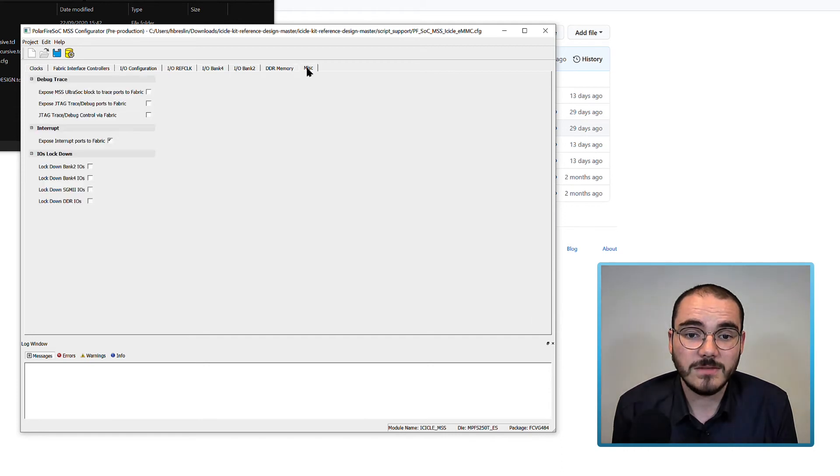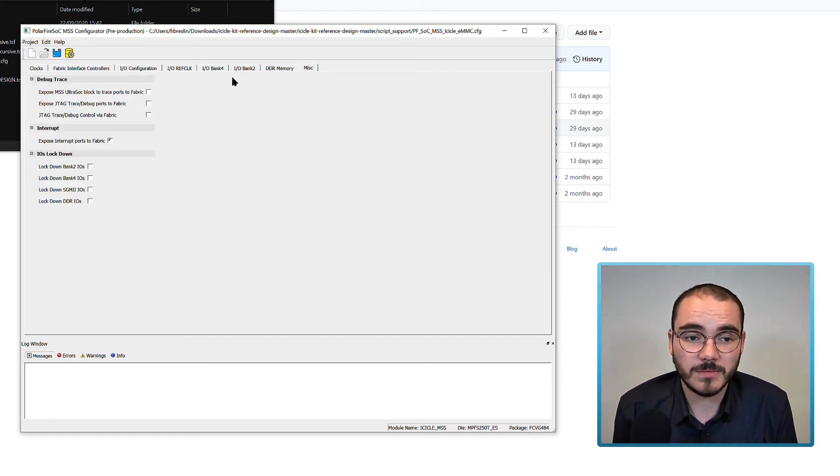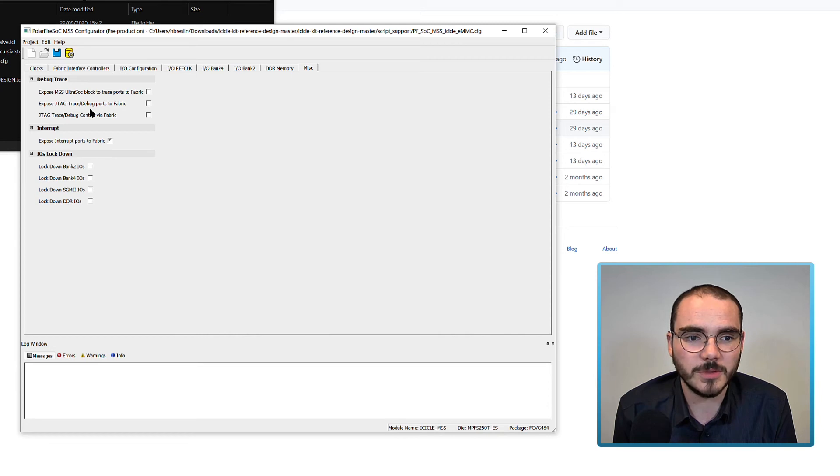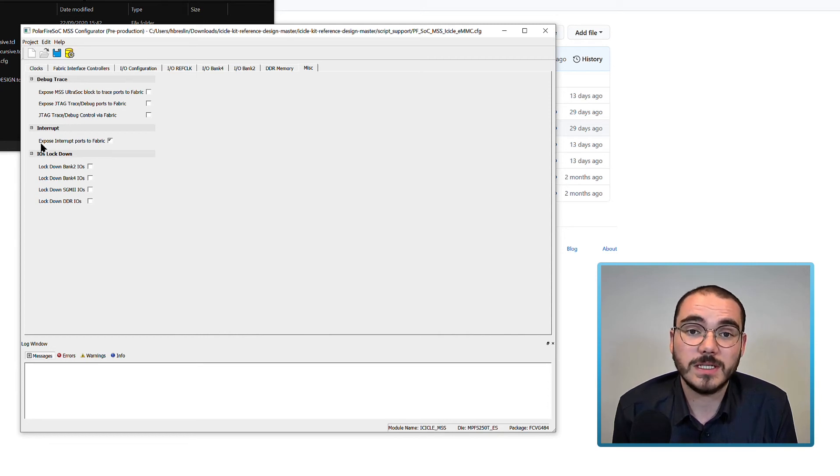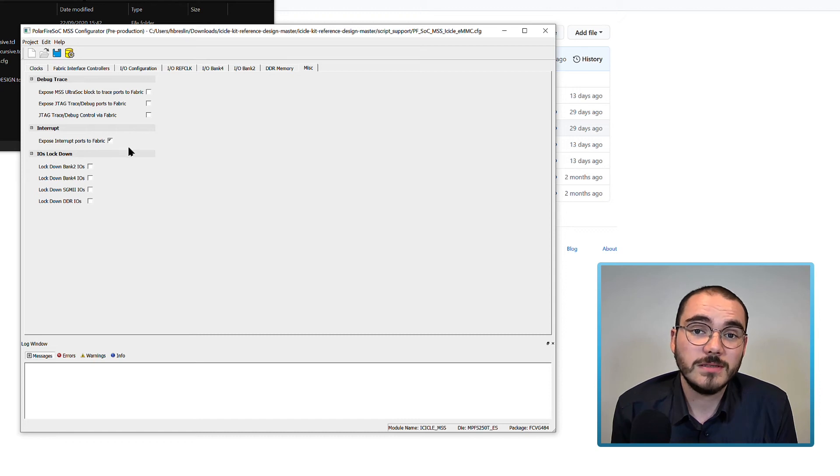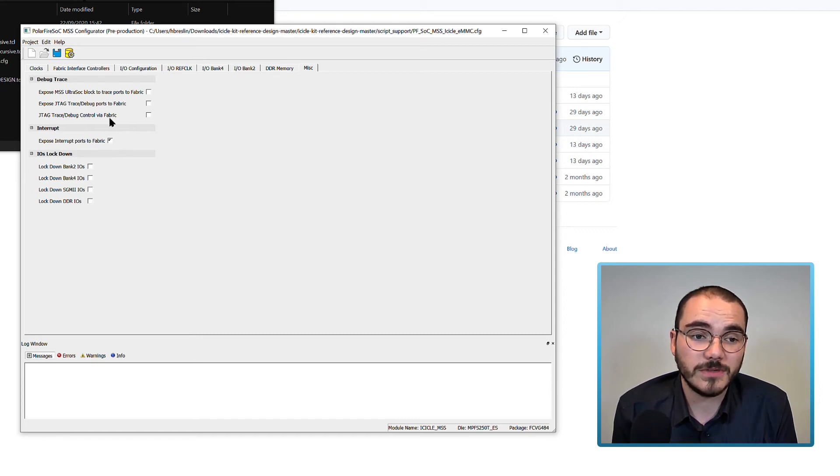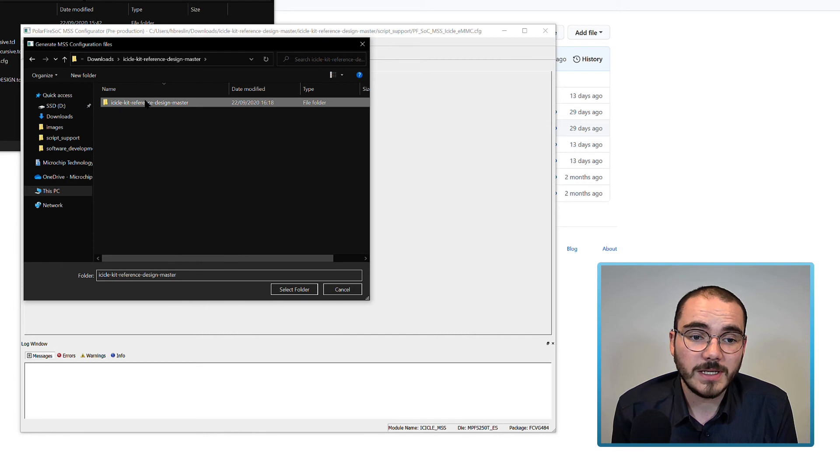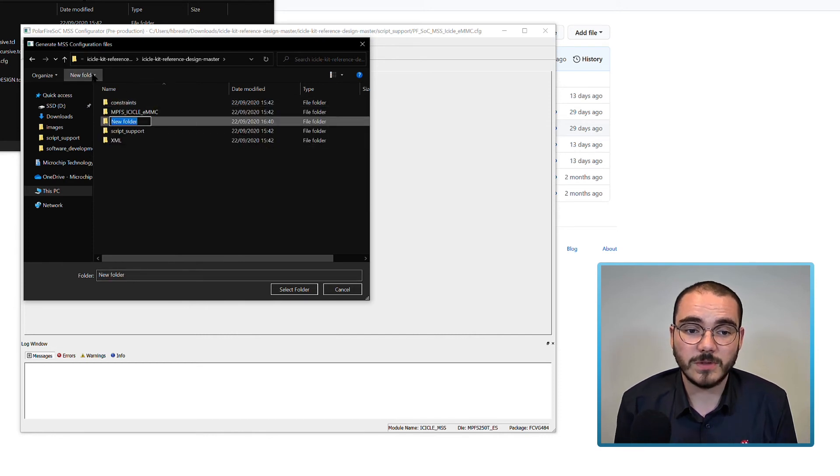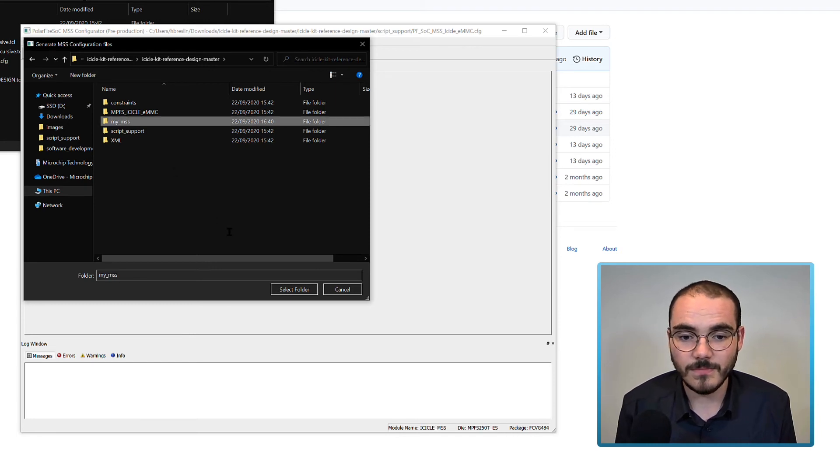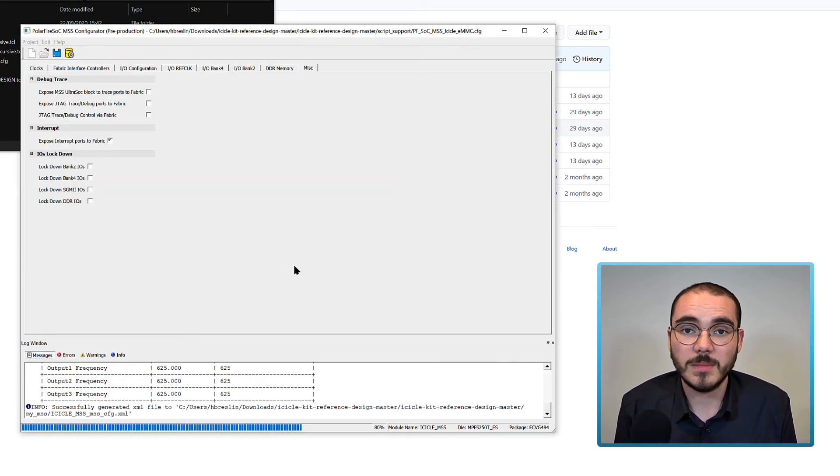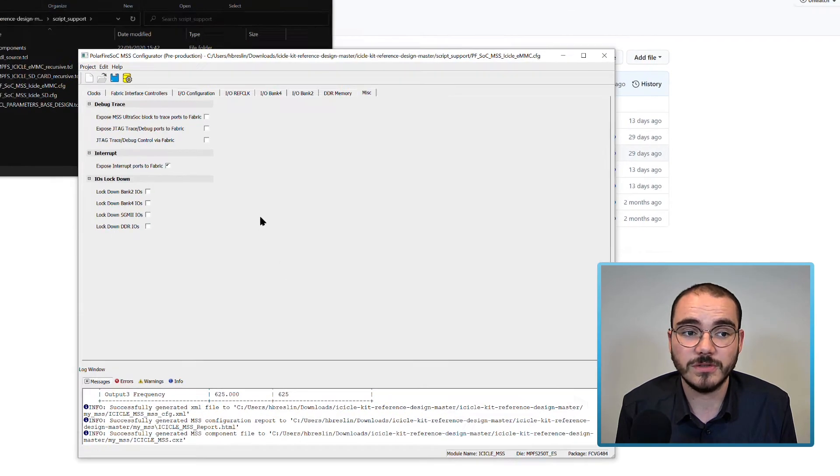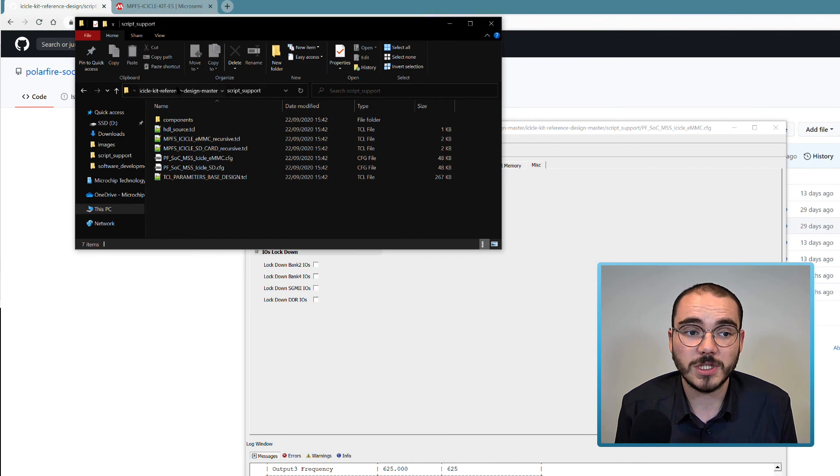Finally there's a miscellaneous tab that you can set up to enable things like the UltraSock debug block, JTAG trace and debug ports on the fabric. The only one that's enabled in the ICICLE kit reference configuration is the expose interrupt ports to fabric. To generate the XML and MSS component for this configuration, click the generate icon up on the top left. Then if I go back into the ICICLE kit reference design folder, I'll make a folder called My MSS. If I select that now, the MSS Libero component and XML files for this configuration will be generated for me.